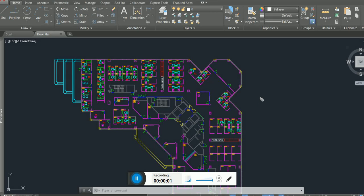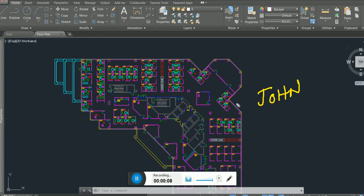Hello everyone, John here — John the Alien. Today I'm going to teach you the AutoCAD interface. Interface means the control. First, see this big A — it's called the Application Menu. I call it the big A.